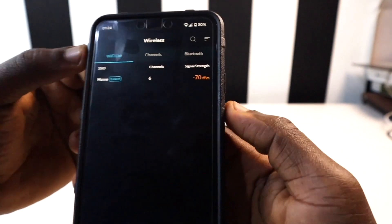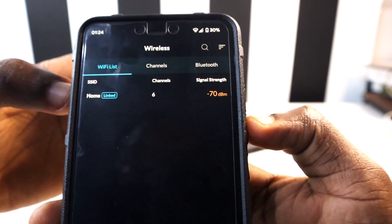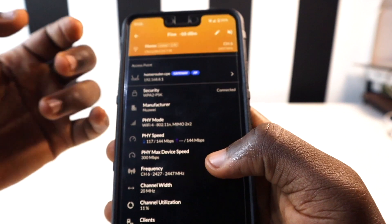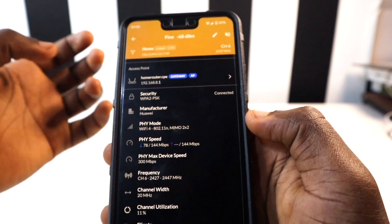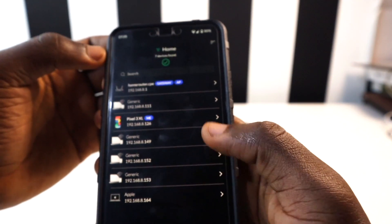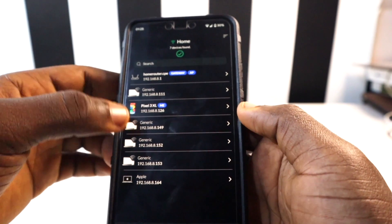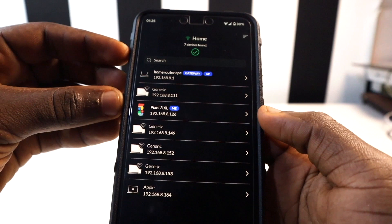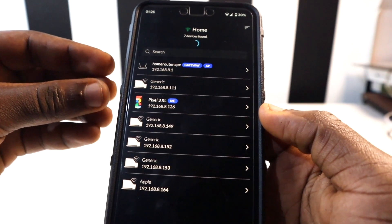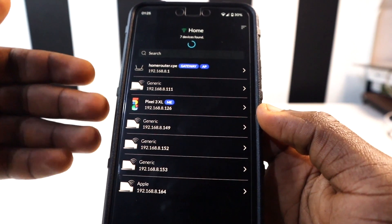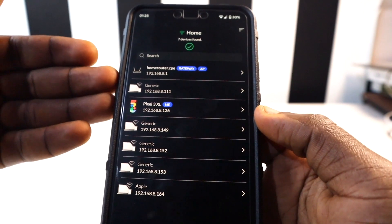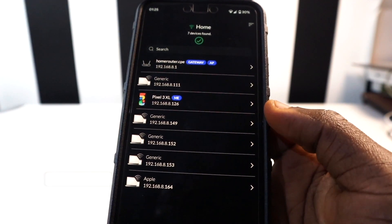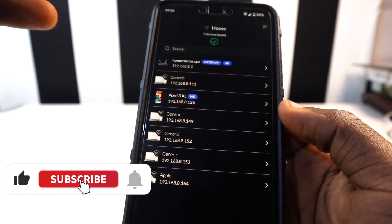WiFi Man also shows the number of devices connected to your Wi-Fi, the manufacturer of your router, and in the Discovery section you can see all devices currently connected to your Wi-Fi. One feature I think would make this app even better is the ability to sign in as the Wi-Fi owner and manage which devices are connected. Hopefully the developer will consider that.